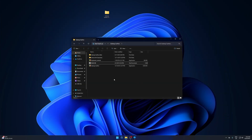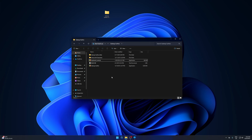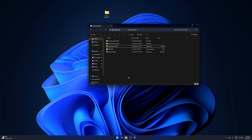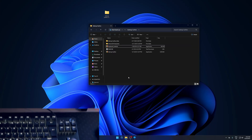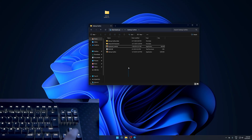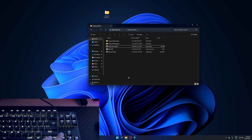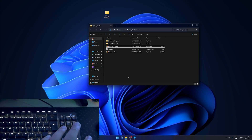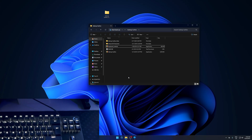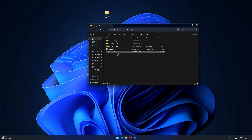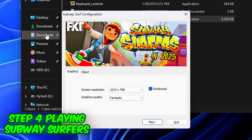Now there's the keyboard controls option. Click on it and there are the keyboard controls. Up, down, left, right on the keyboard — that's it for controls. Now click on the Subway Surfers launcher.